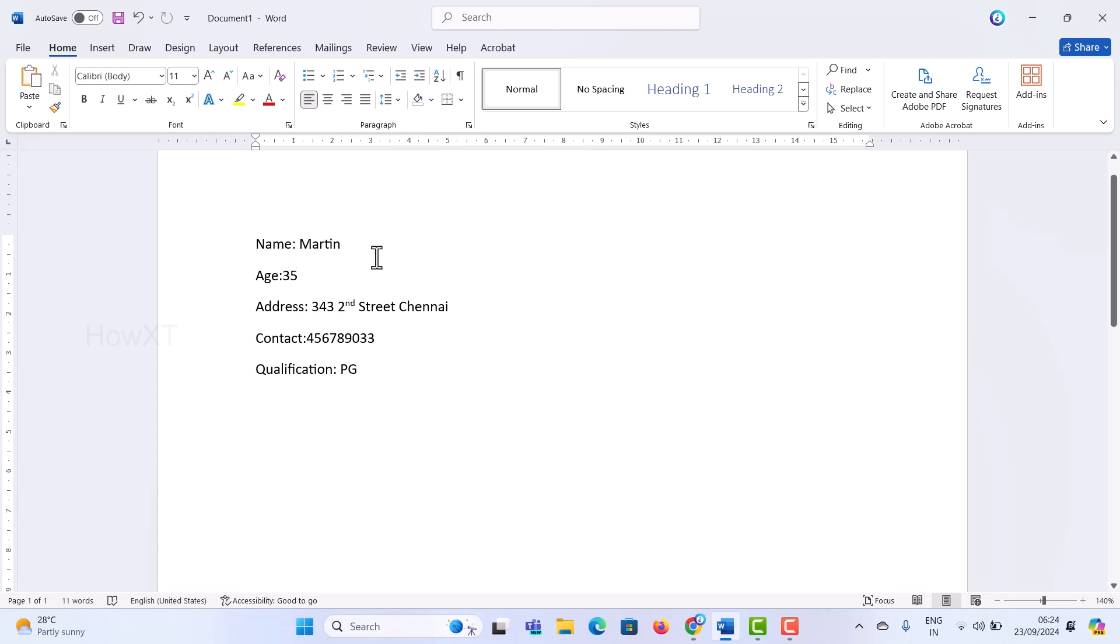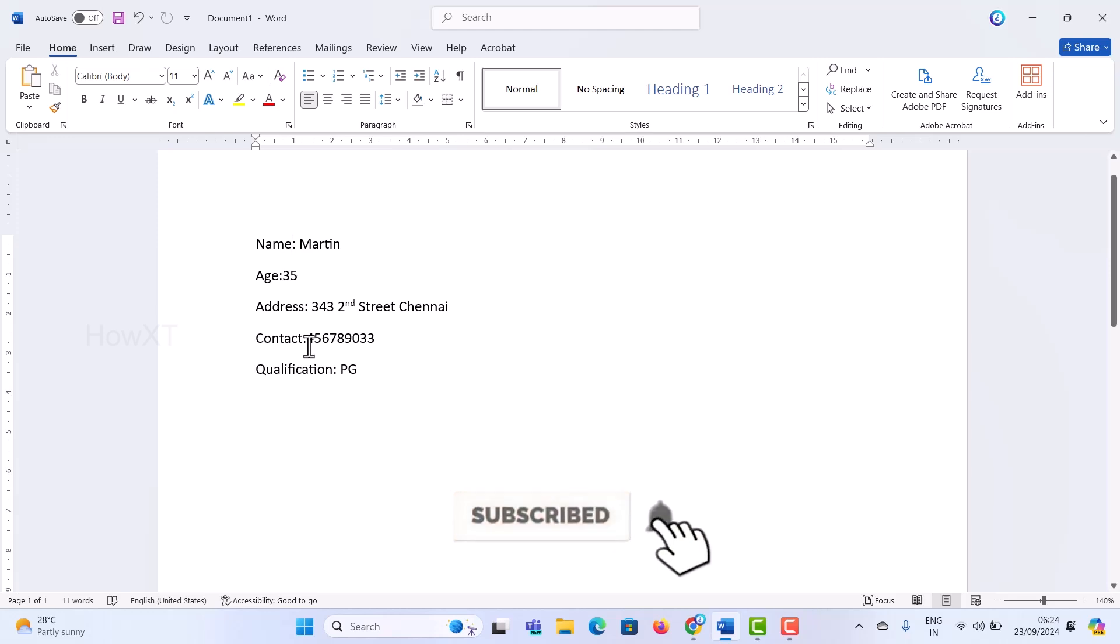For example, I want to give the name in a straight line and age in a straight line so that it will be easy to read.